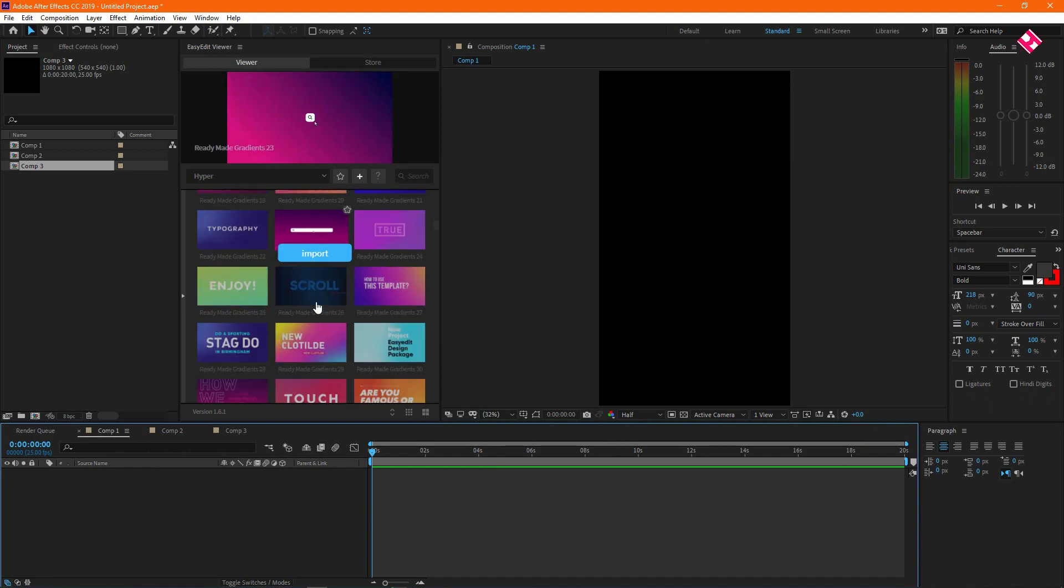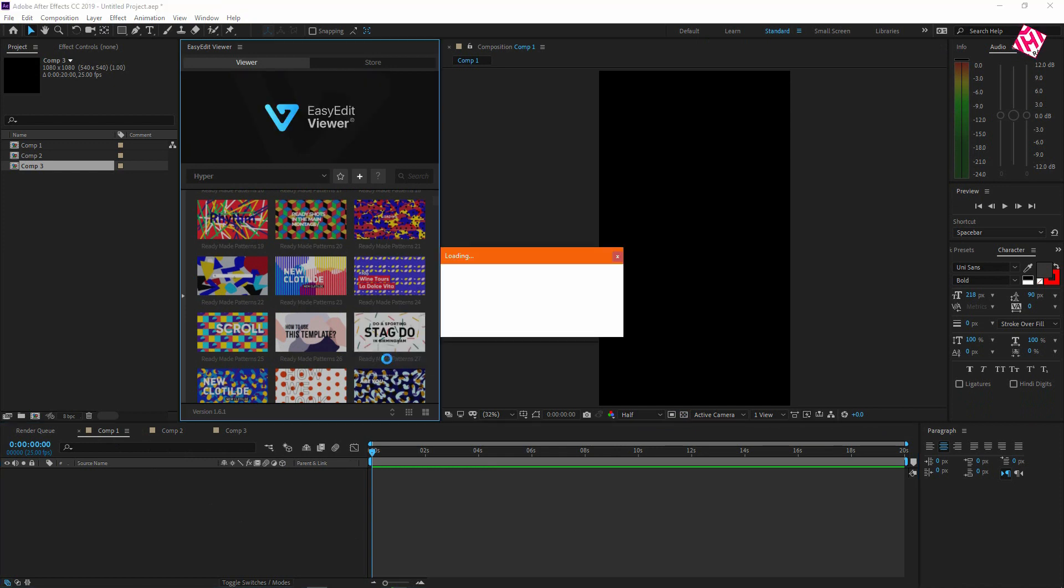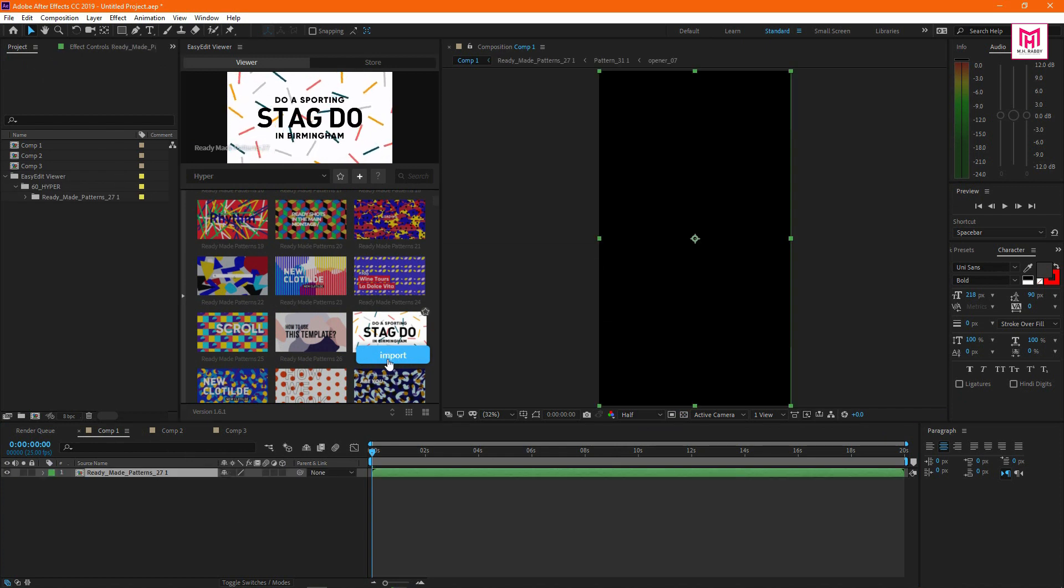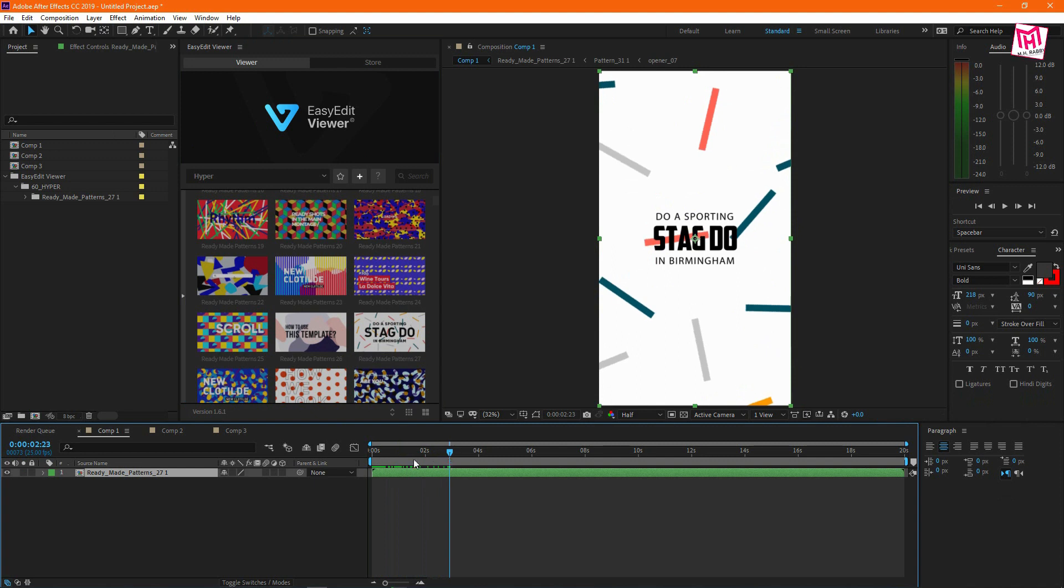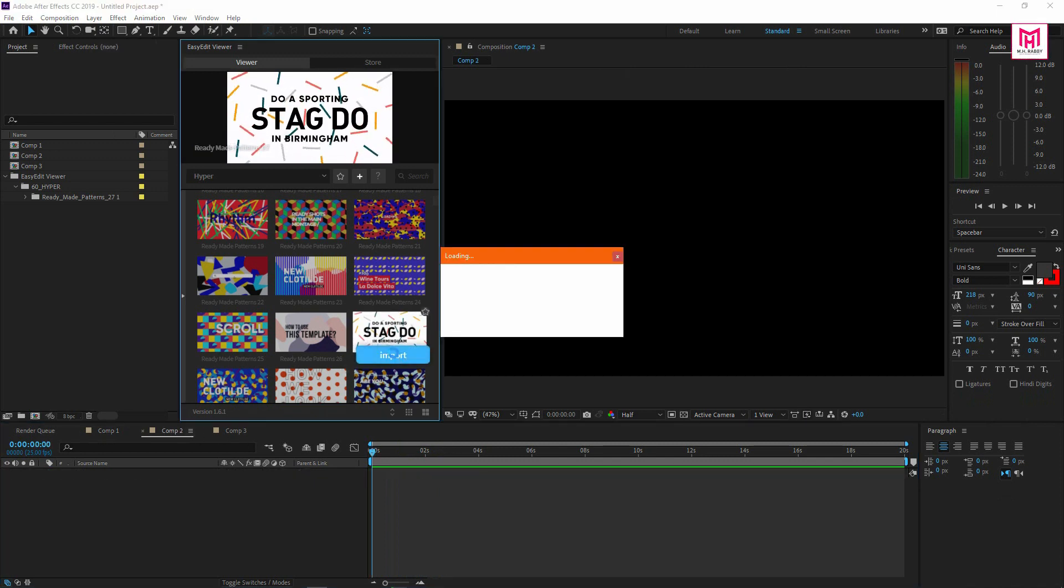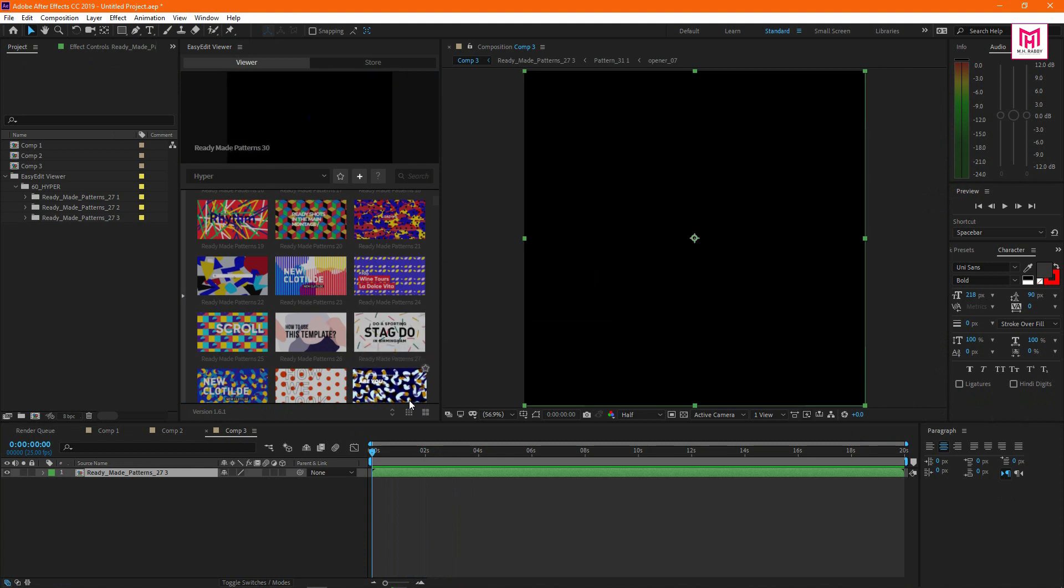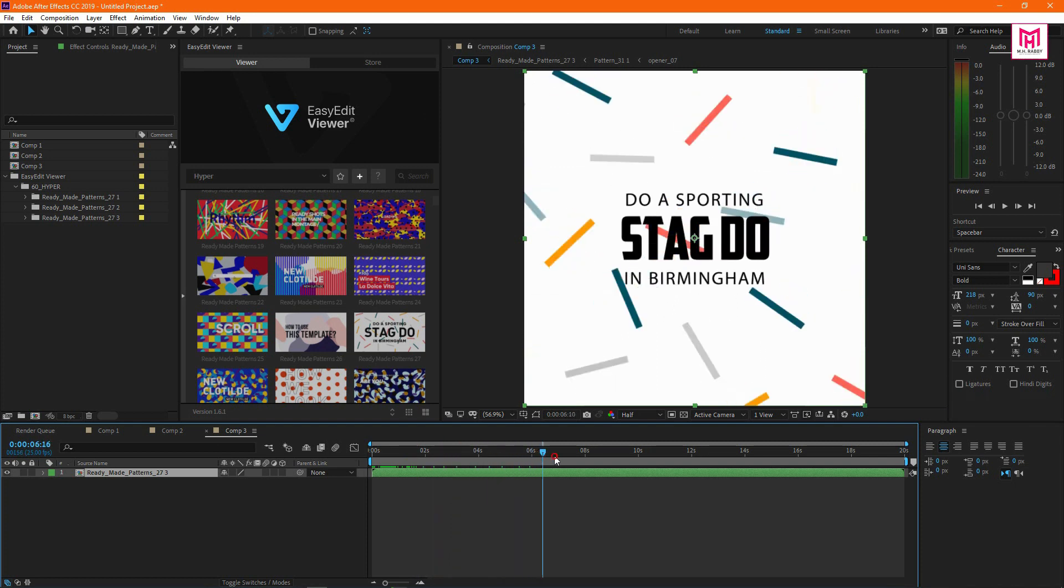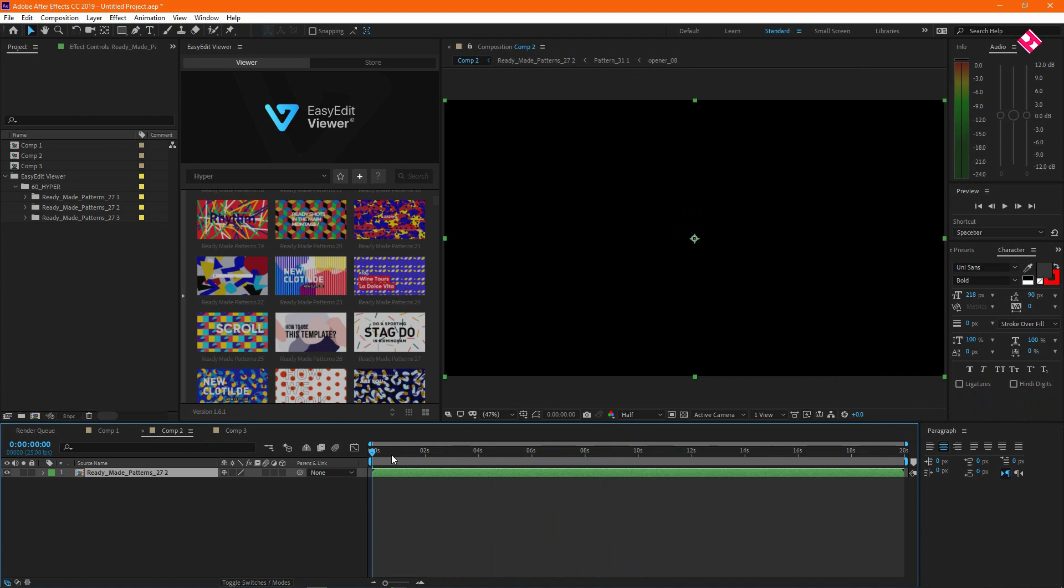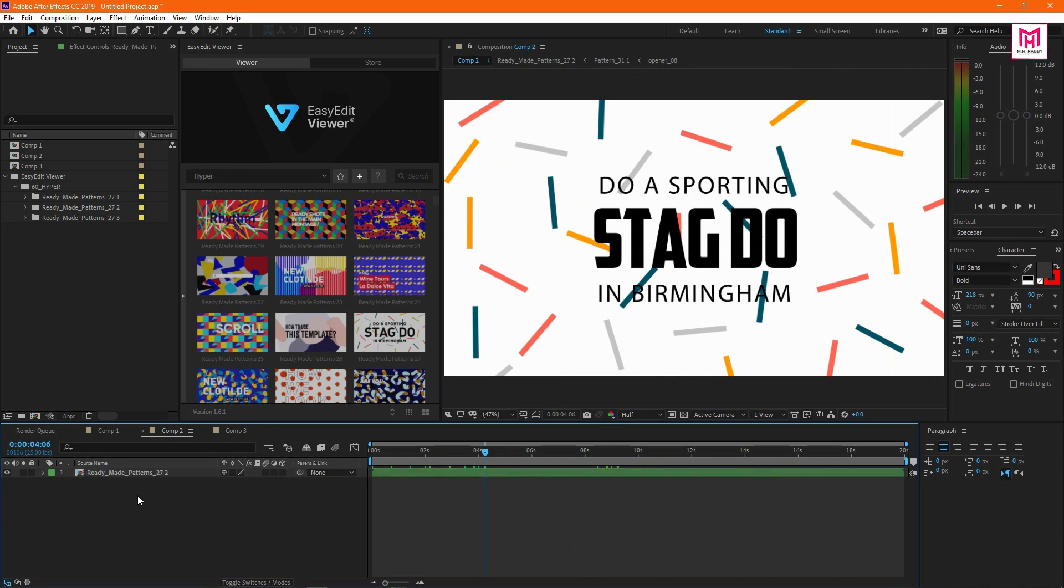Then choose the template you like and click on import. You can see that the template is perfectly fit on every composition. So you don't need to worry about the composition size.